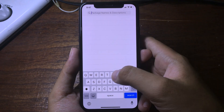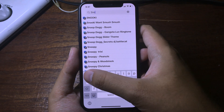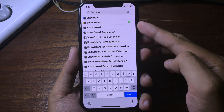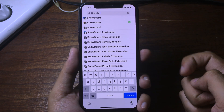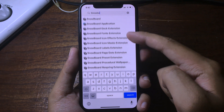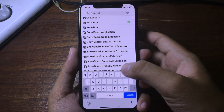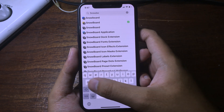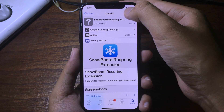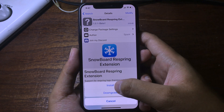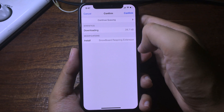Make sure you have Snowboard installed. I already have it installed. You also need to install the Snowboard respring extension — hit on modify, hit on install, and then continue.